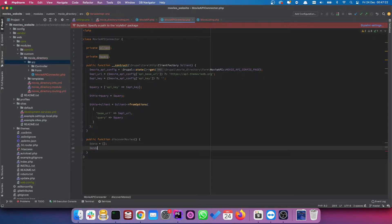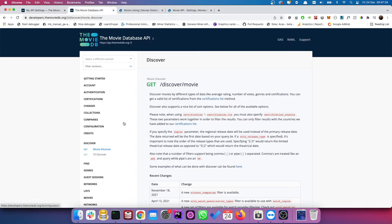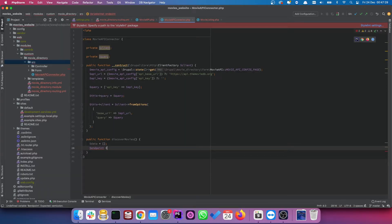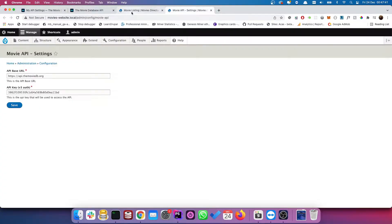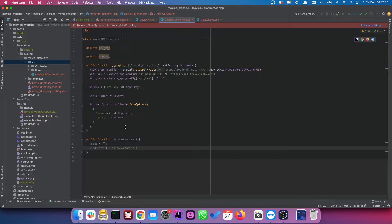Next we're going to store the endpoint. If we go back to the documentation, the endpoint is `/discover/movie`. One important point: I didn't add `/3` on our endpoints, so I'll have to manually add it here. It's worth noting that with APIs you'll often have different versions.